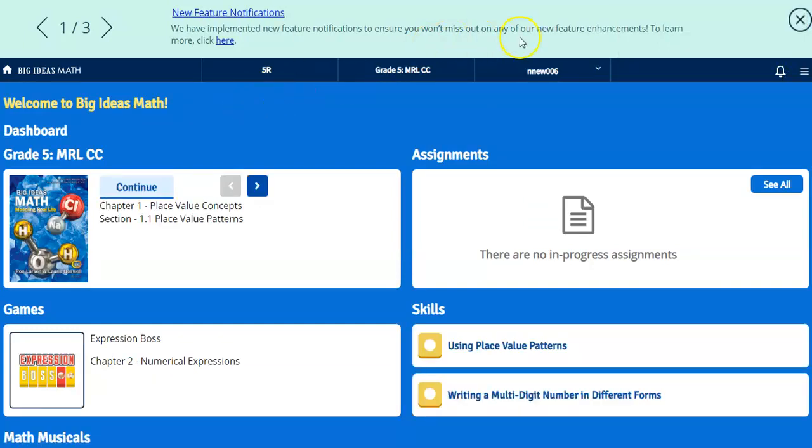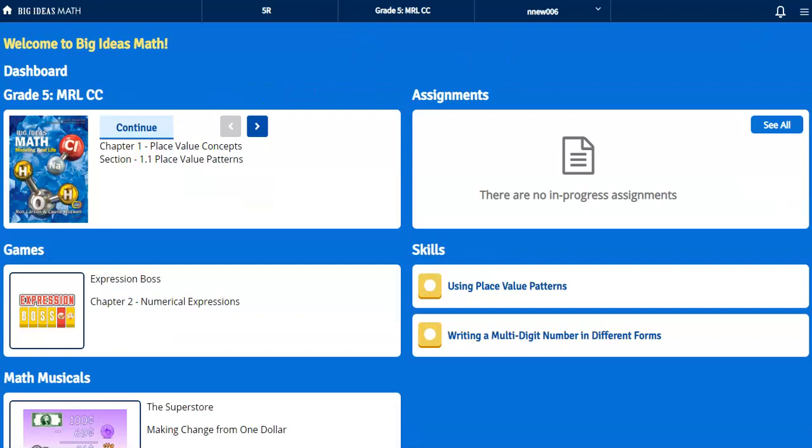Alright, so as you log in, you might want to click off some extra messages. On the left side, you're going to have a textbook, and you might also have assignments listed here as well on this website.